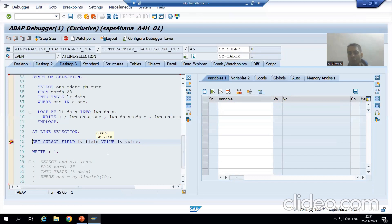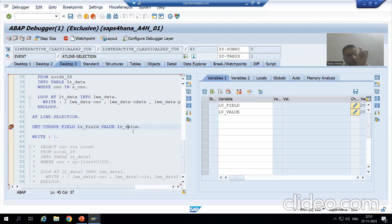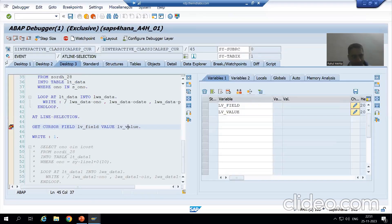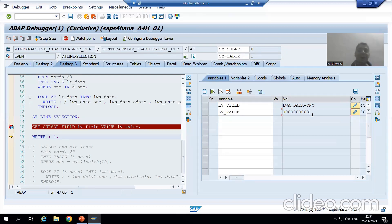This is the conclusion of the topic. Initially lv_field and lv_value are blank. I placed the cursor on the order number field and the value was three. After executing with F6, I got the order number column in lv_field and the value three in lv_value.